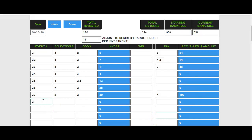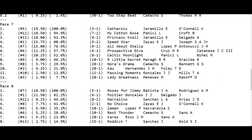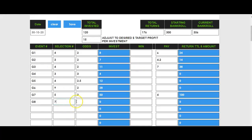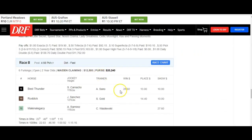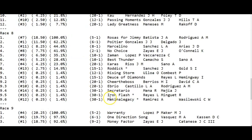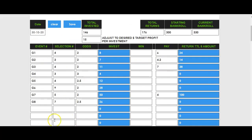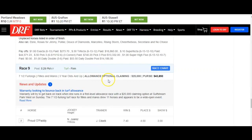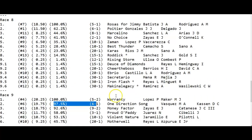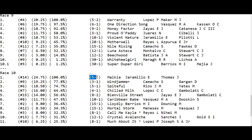Race 8: the number 7 horse is at 5 to 1, so that's 2.5. We take the 2.5 on race 8 number 7 — off the board. Race 9: we skip the top pick and go after the number 6 horse at 6 to 1, which is 3 when cut in half. Race 9 is a loss.